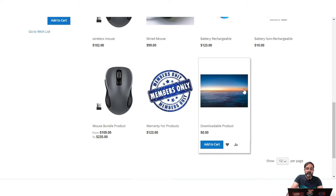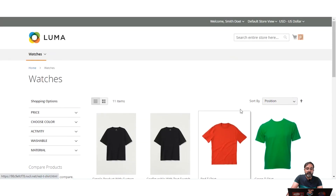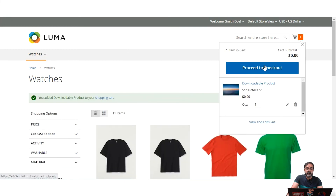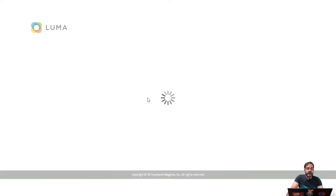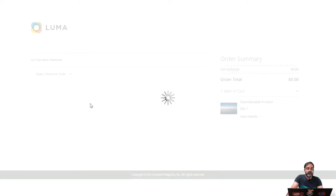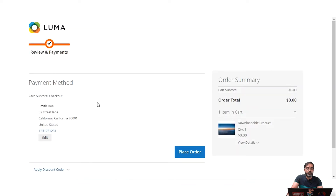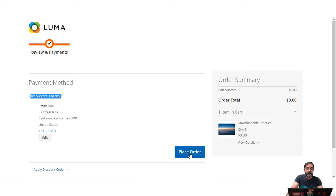I'll go with this downloadable product that has a price of zero and add it to the cart. After adding it, let's proceed to checkout. Since this is a downloadable product, there's no shipping method to select — it's a digital product — so we can directly see the payment method. Here you can see the Zero Subtotal Checkout option, and the customer can tap Place Order.